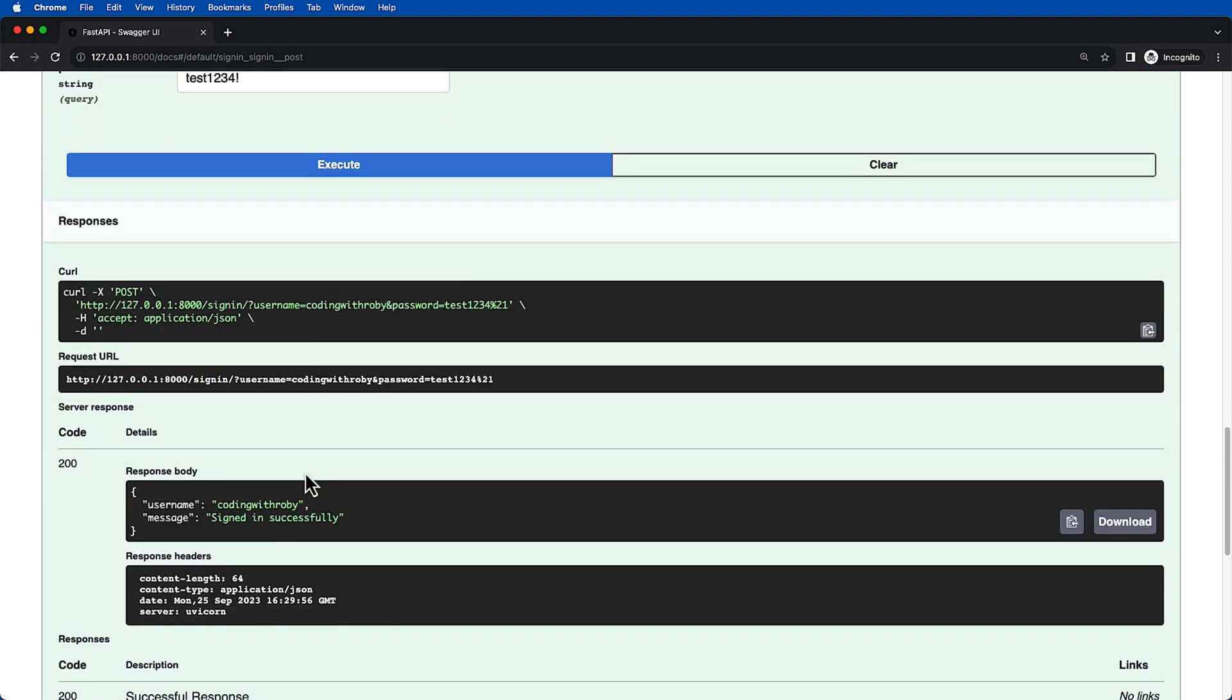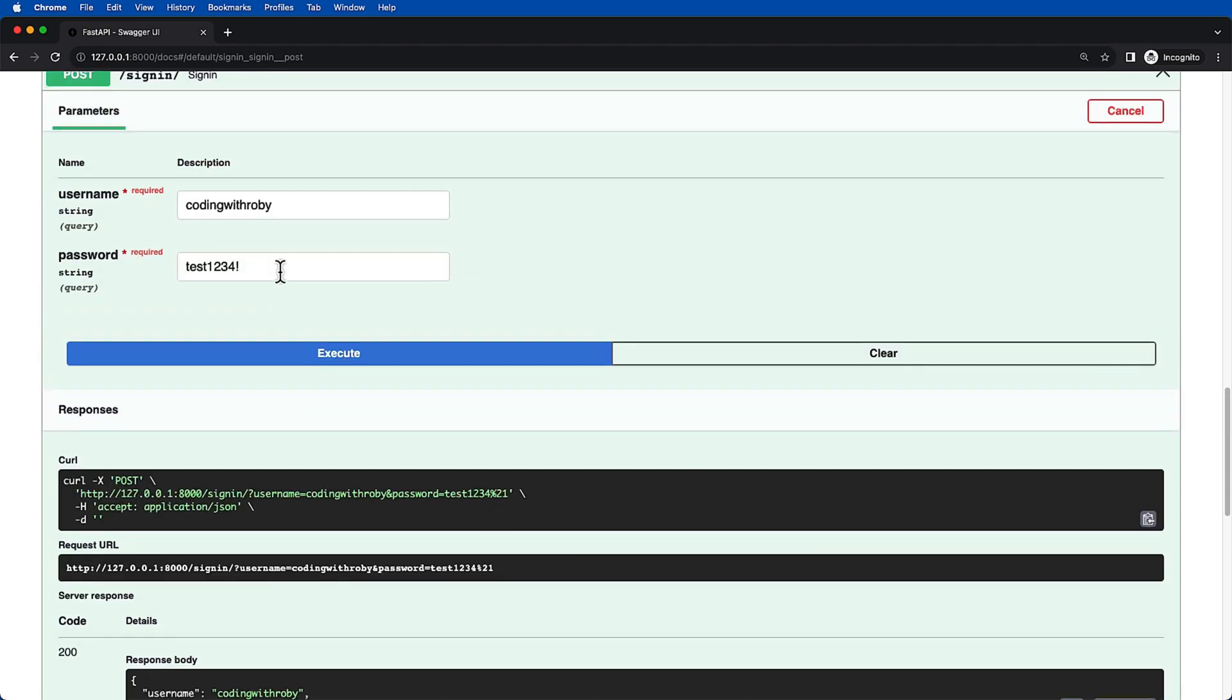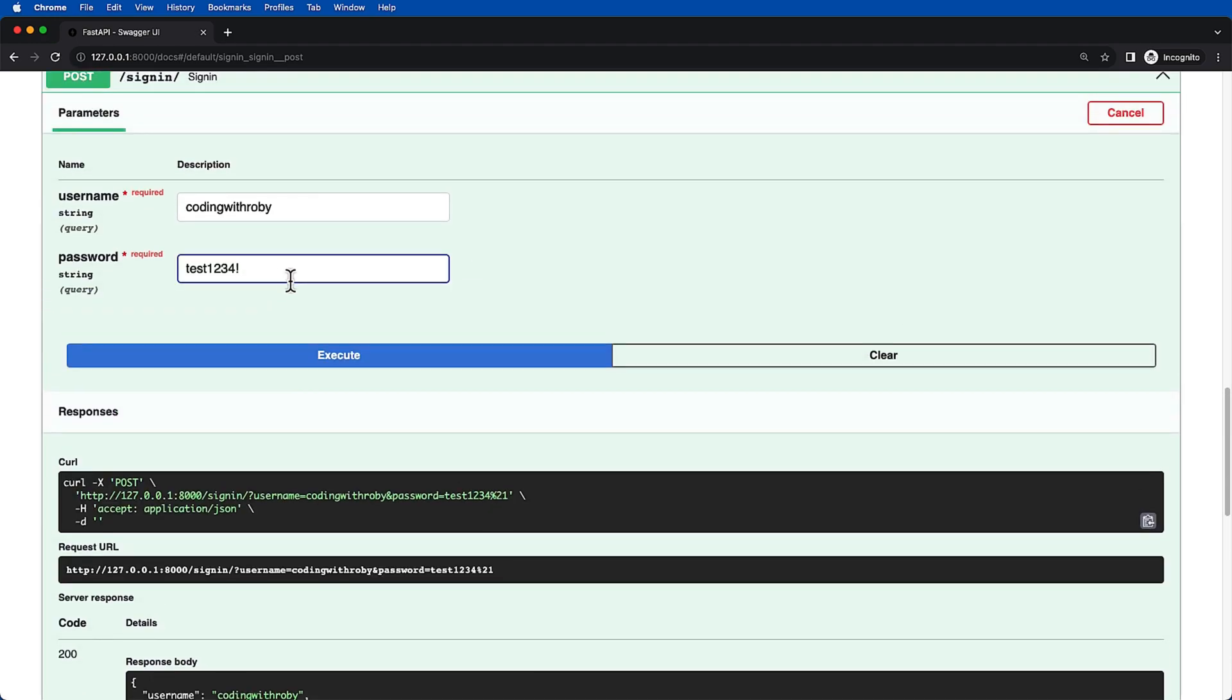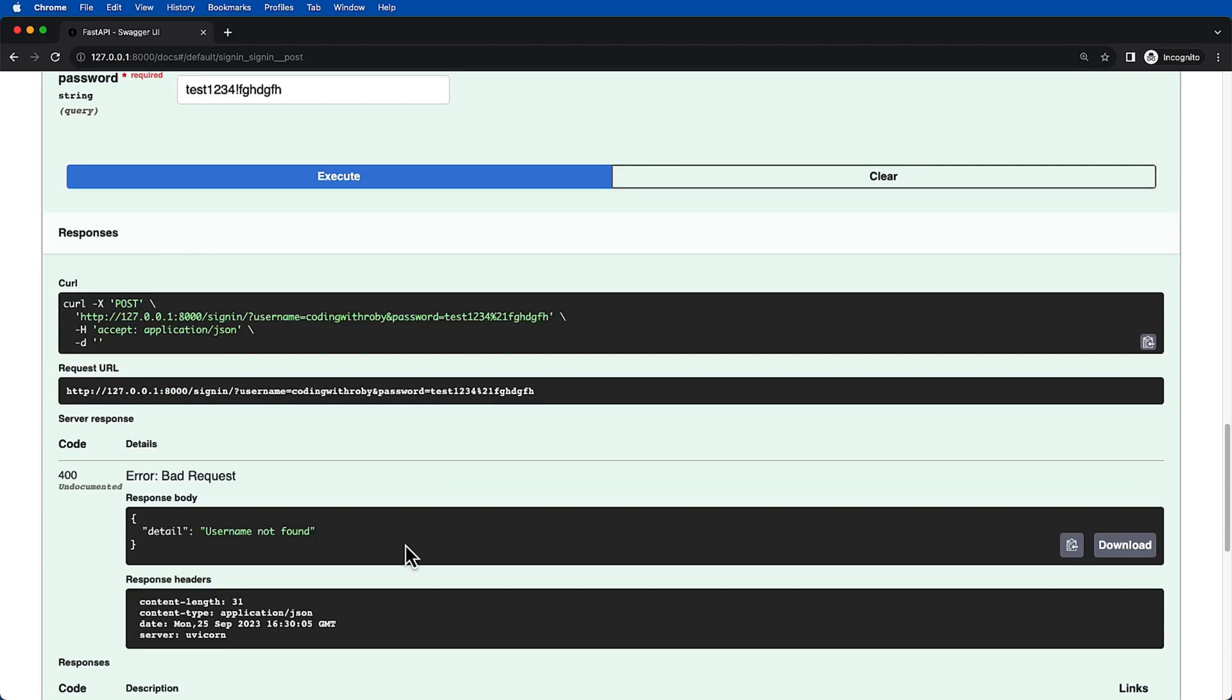And then if we try and sign in and we say coding with Roby test1234 and we say execute, we can see that the sign in works successfully. We are coding with Roby signed in successfully. But if we typed in anything else and we click execute, the user was not found.